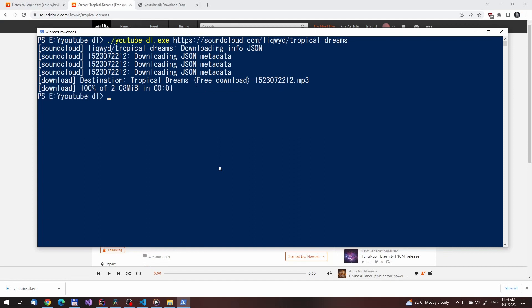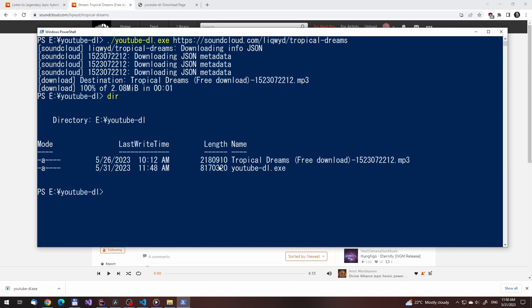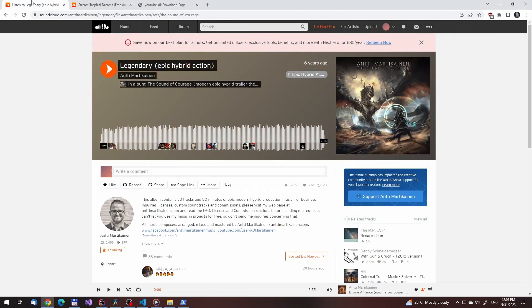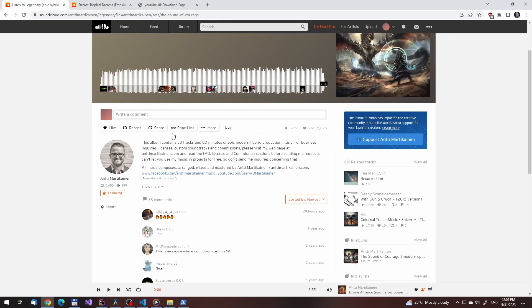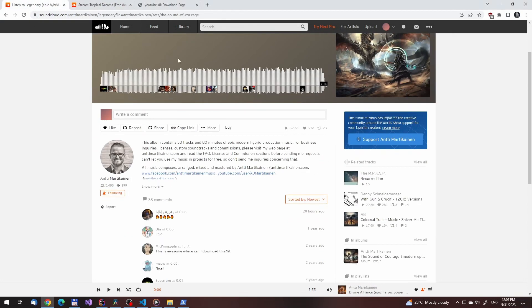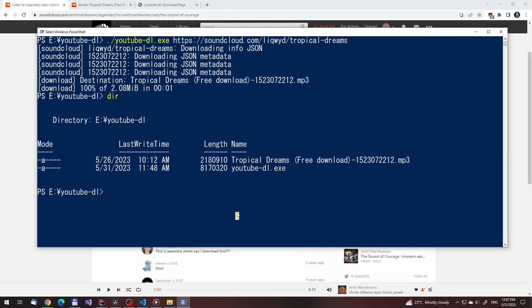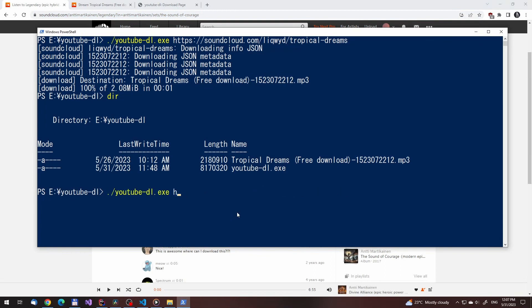Downloading whole albums or playlists or even entire artists isn't much different from this. This artist for example doesn't have a download page, only a buy button. But using this tool you can still download his tracks.